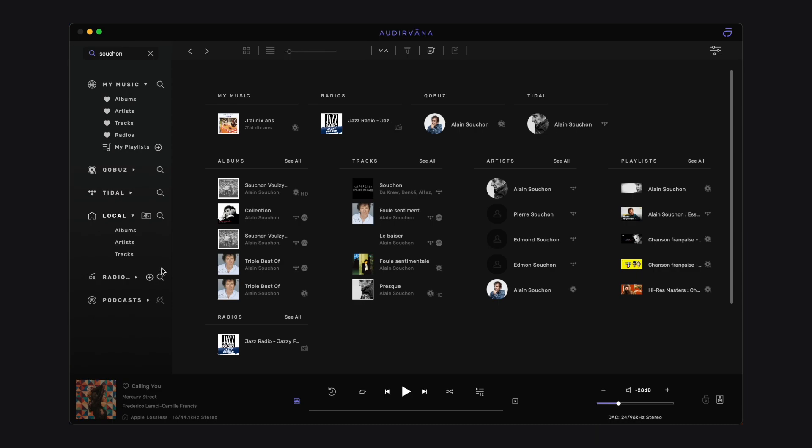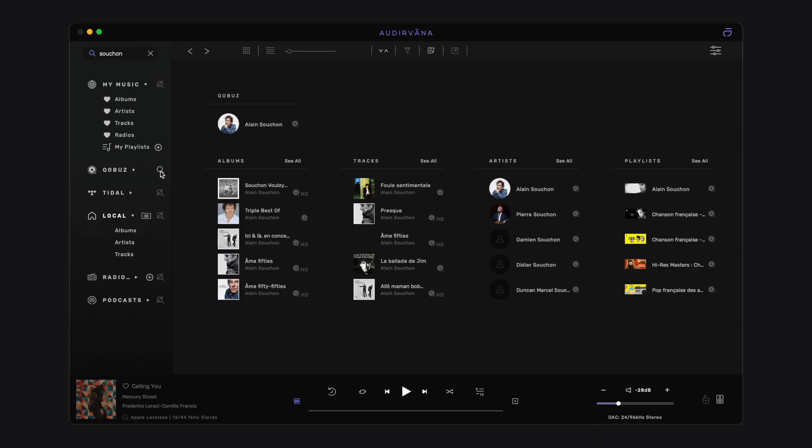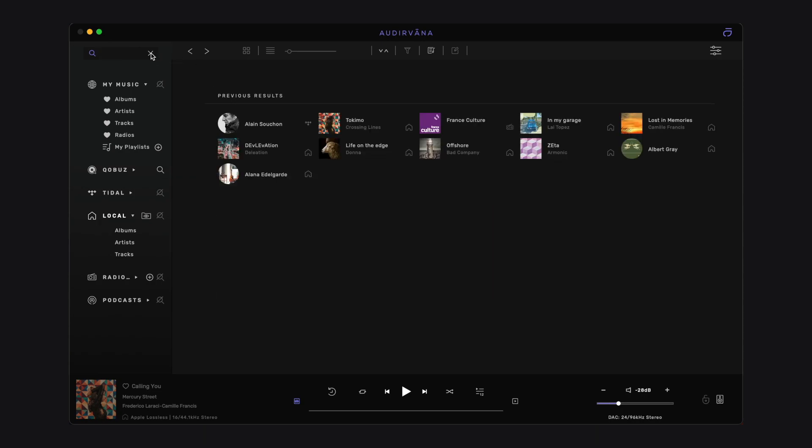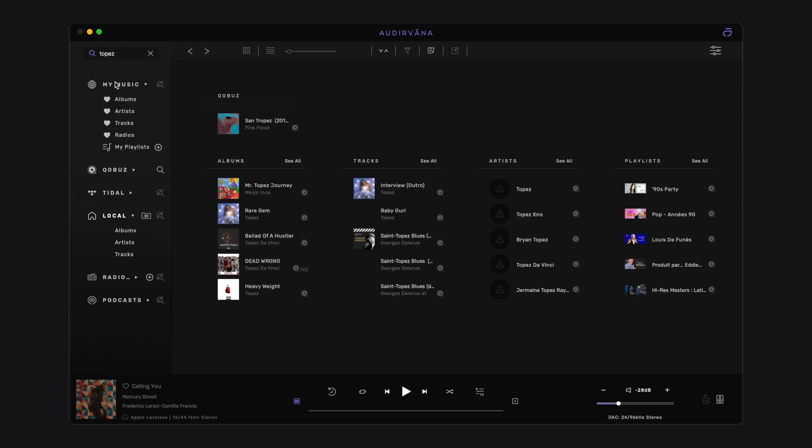A double click on the icon only keeps that single source. It means the results will only be searched in this source, your streaming service for instance. The search scope you define is memorized and it will also apply to your future searches until you modify it.